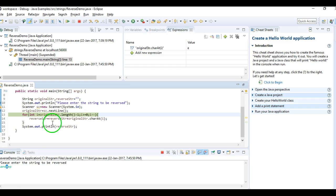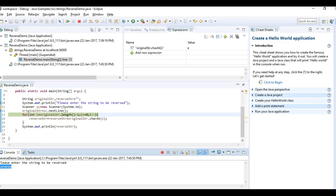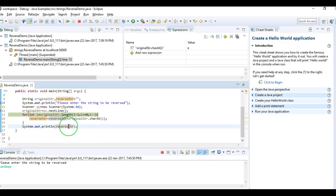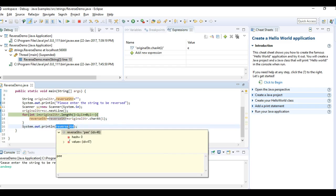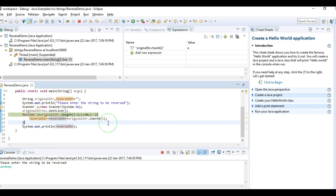The loop continues until the first character of the string is added to the reverse string, and finally we print the reverse string. I hope you understand how to reverse a string in Java. Thanks for watching — if you like this video, subscribe for more Java interview questions.